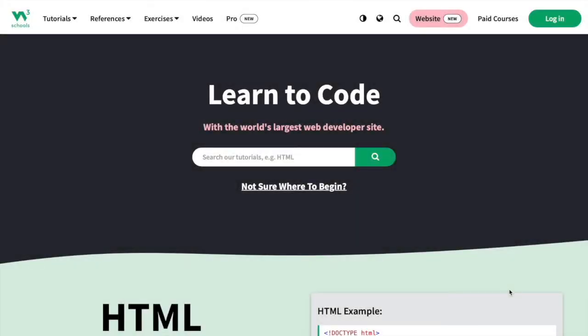Welcome everyone, I'm your MinuteTutor back with another quick tutorial. In today's video, I'm going over the website W3Schools.com.